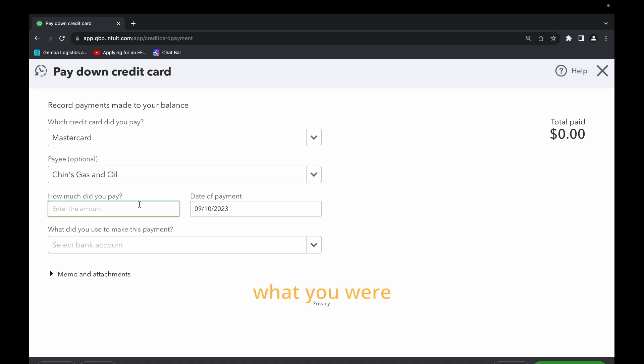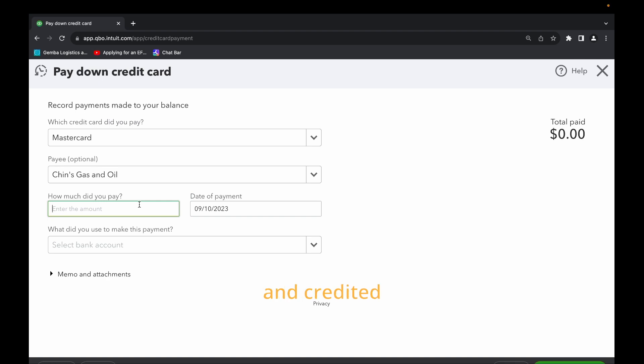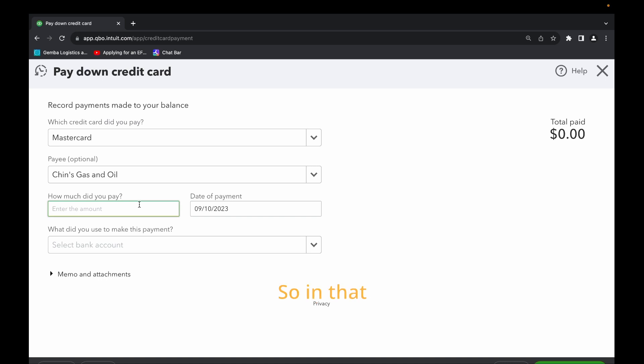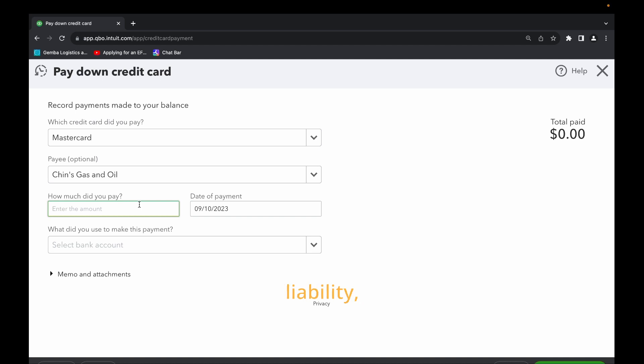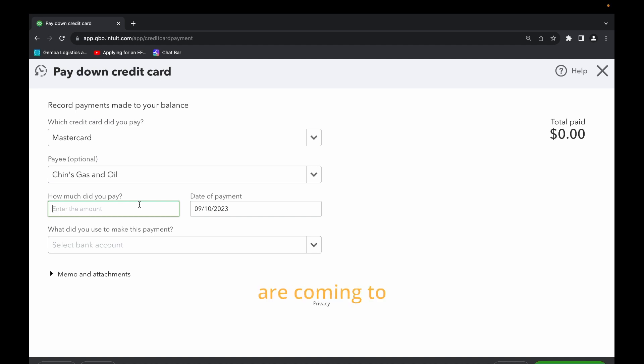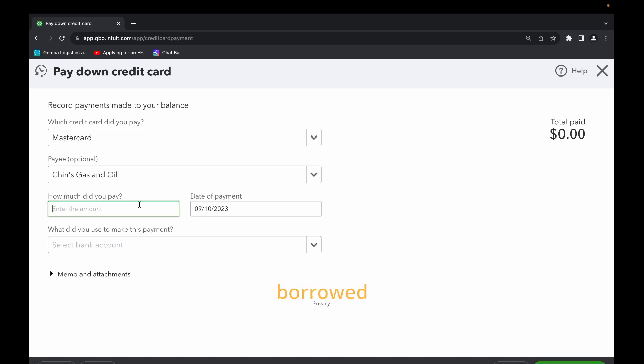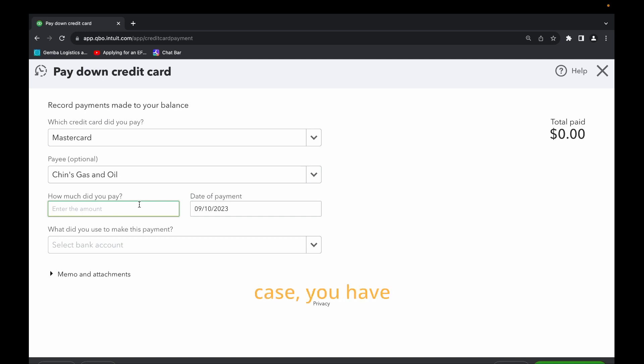What you were doing is you debit expense and credit liability. So let's say you use the credit card to buy a laptop computer. In that case you debit the laptop computer because it was an asset and then credit the liability which is the credit card, which is in this case the Mastercard. But now you are coming to pay down that balance, the $1,000 that you've just borrowed indirectly from the bank by using the line of credit. So in this case you are making the payment to the bank which is a liability.